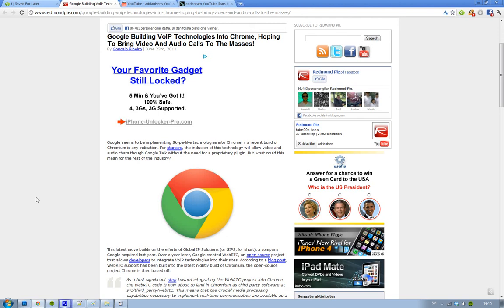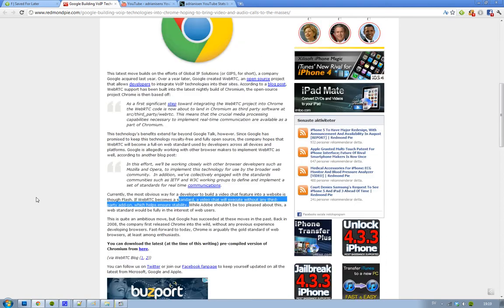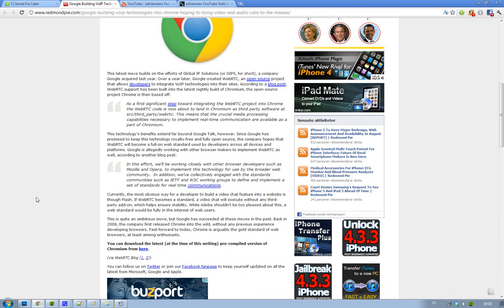Hey guys, I thought I'd let you know that Google is now building something pretty cool in the latest Chromium build. They have included this new open source project that is allowing developers to integrate more VoIP technologies into their site.